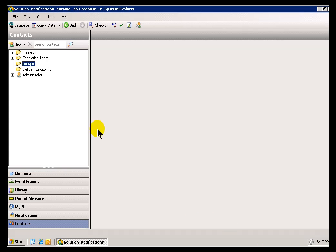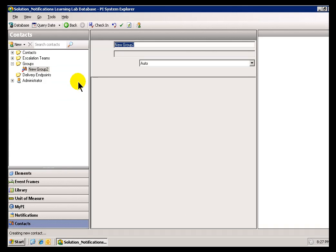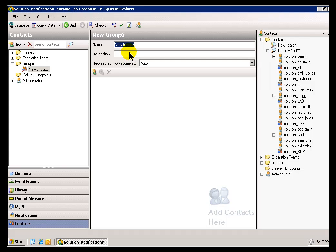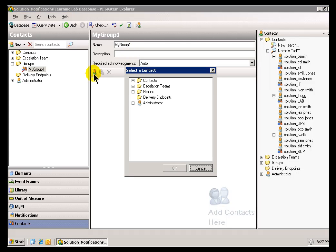Notifications supports the idea of a group of Delivery Endpoints. For example, I can create a brand new group. Let me just call this My Group 1. That group can contain individual Endpoints of individual Contacts, or it can contain just specific Delivery Endpoints that are Standalone, or it can contain other groups, existing groups, to do kind of nesting.